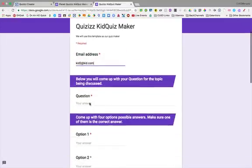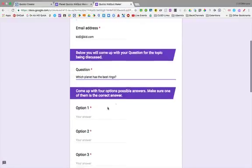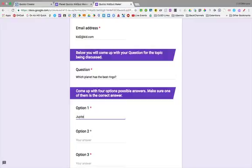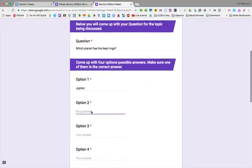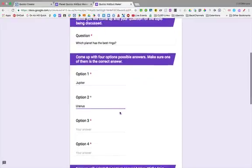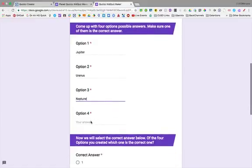comes in and types their question. Which planet has the best rings? We can say Jupiter, Uranus, Neptune, and Saturn.